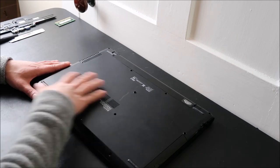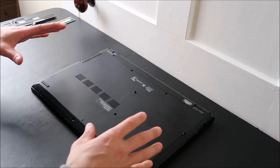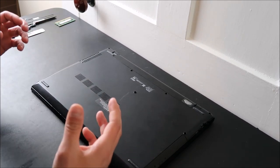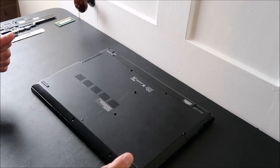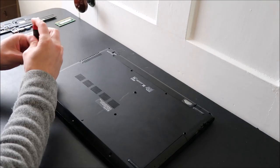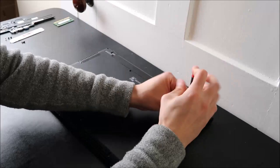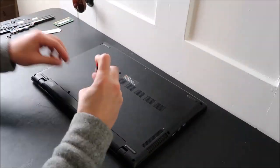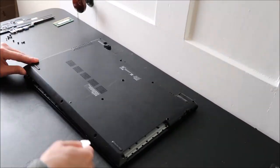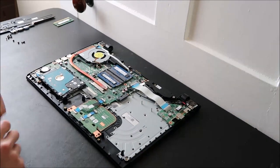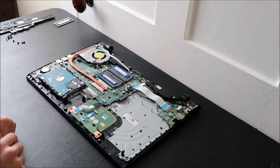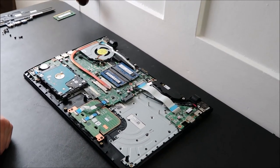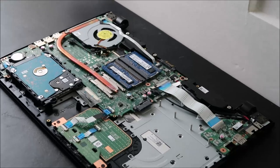But I'm going to go through, open mine up, and then I'll show you what the hard drive and RAM look like and what we're dealing with on swapping them out. Okay, so now that I have my computer apart, let me zoom in here and show you the parts that we're going to be looking at.